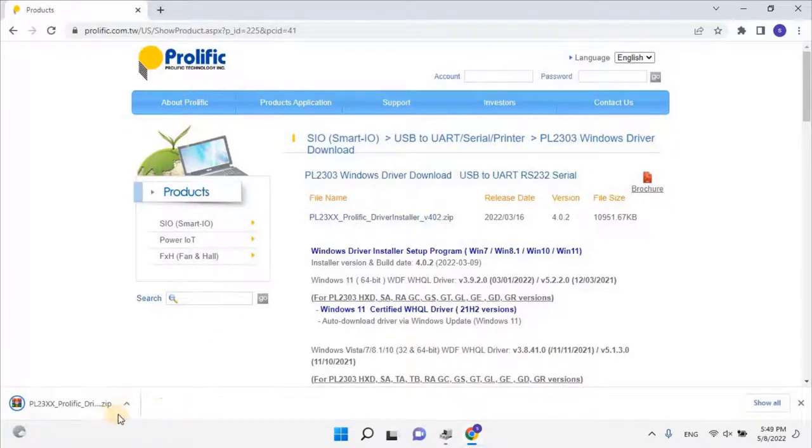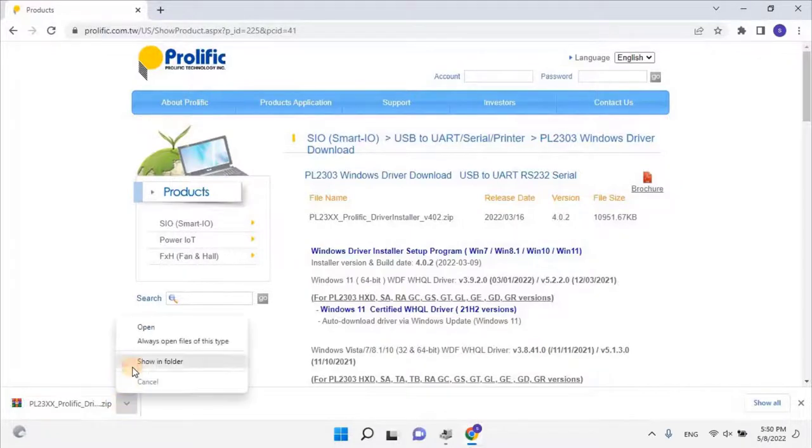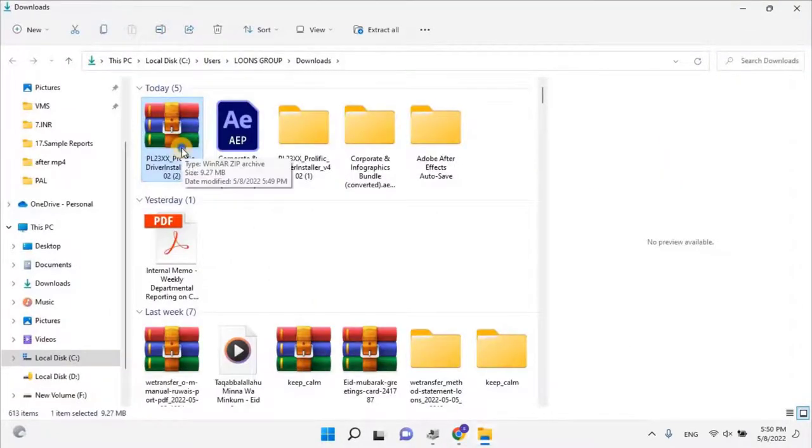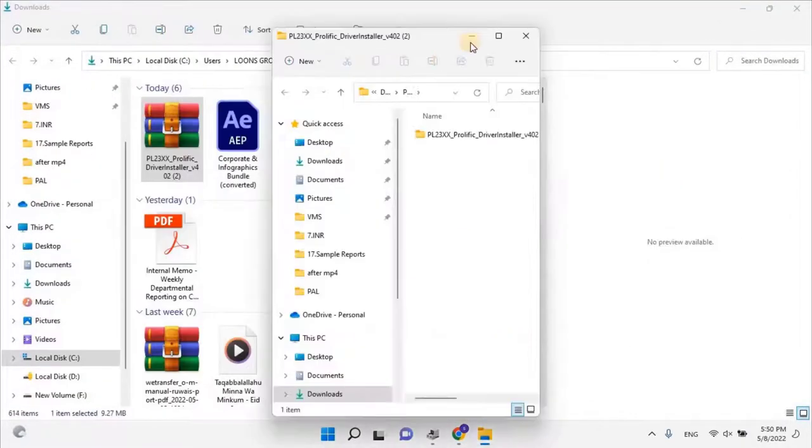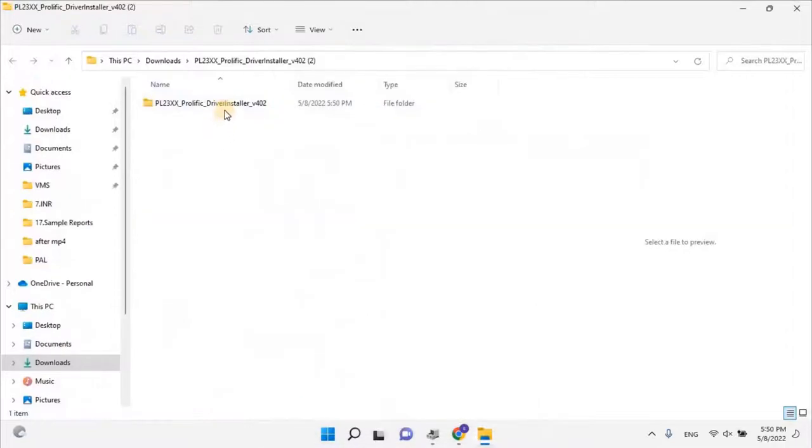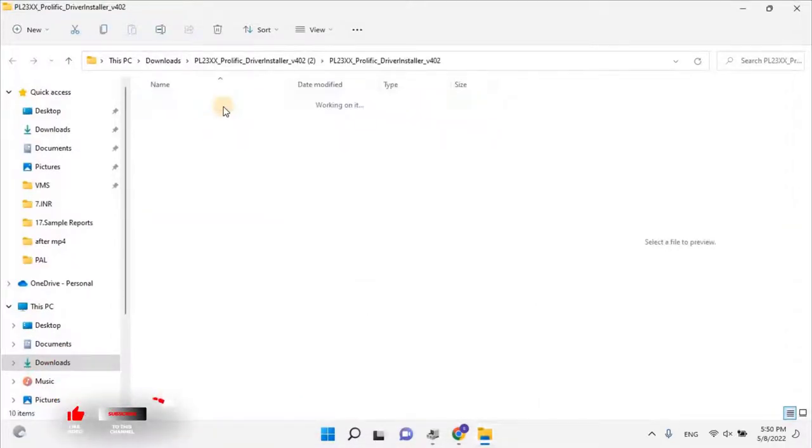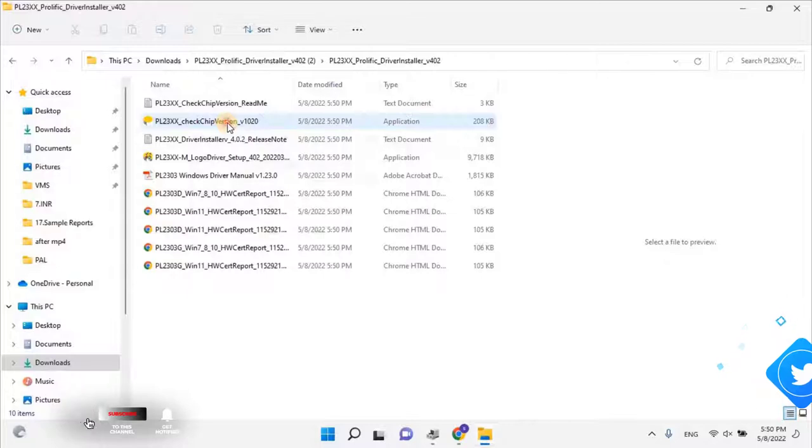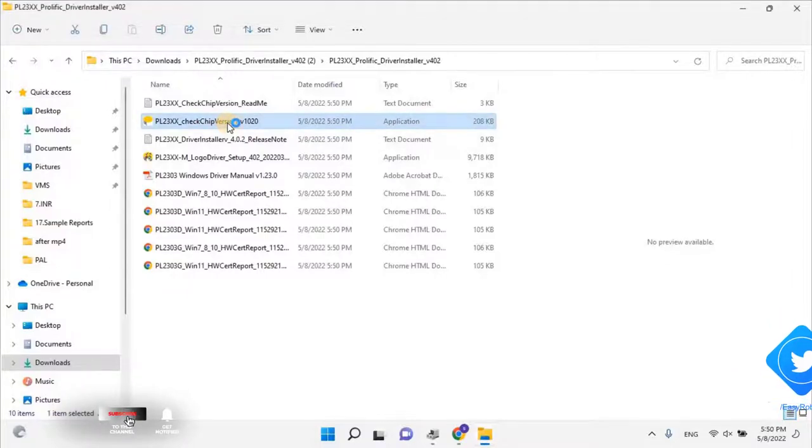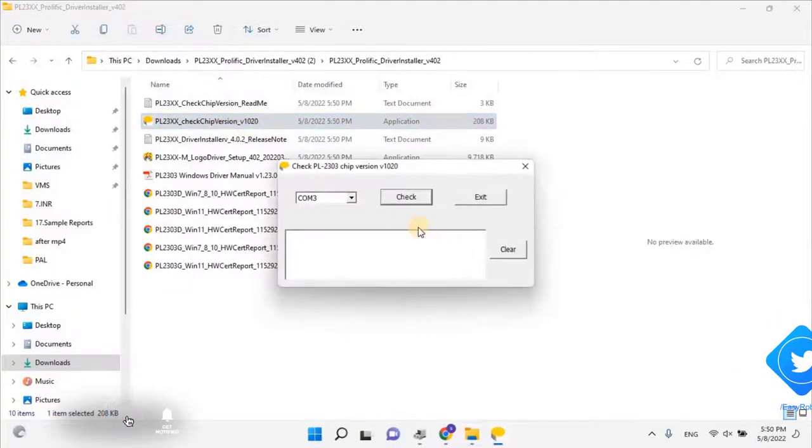Once the file is downloaded, then extract the file. Once the file is extracted, then open the folder and click on the Check PL2303 chip version. A new wizard will open.